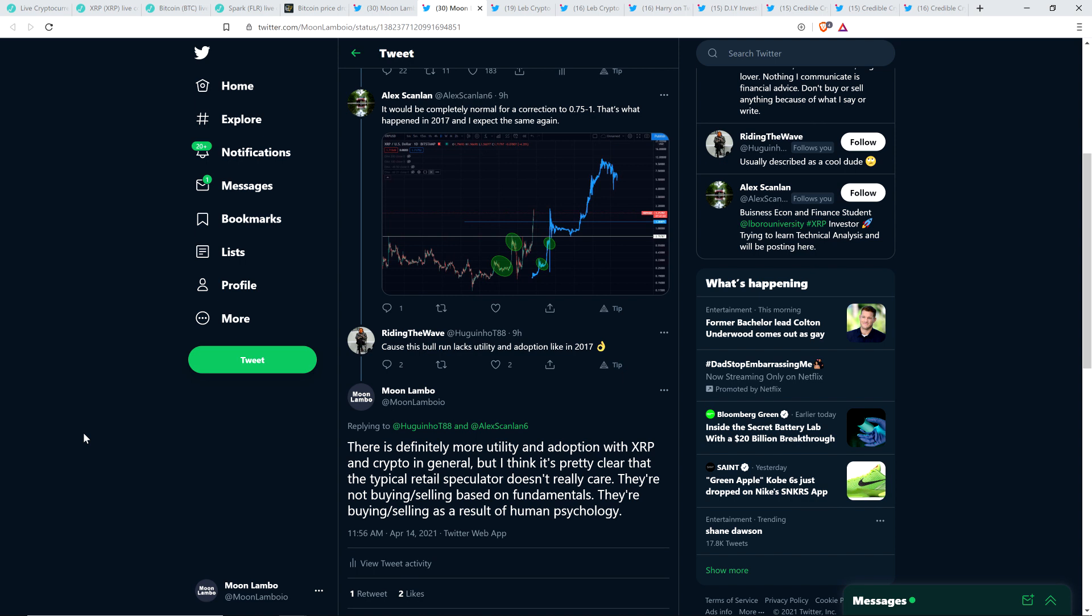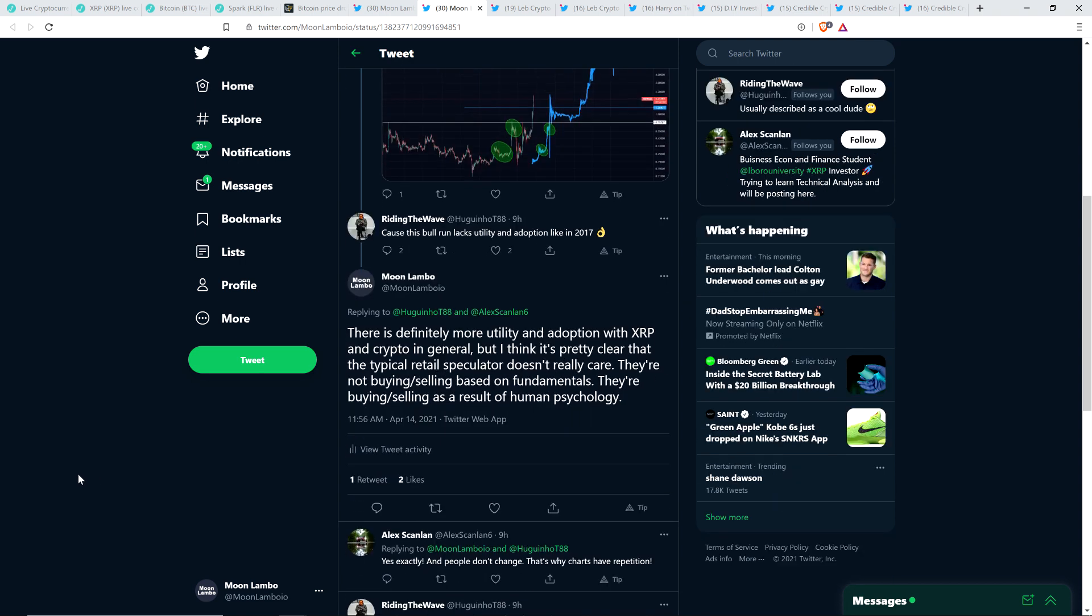FOMOing in. Jumping off of a cliff, like lemming after lemming. When it's time to panic sell. So, that's the way that I look at it. And then Alex wrote back to me and said, yes, exactly, and people don't change. That's why charts have repetition. Ding, ding, ding. Exactly.